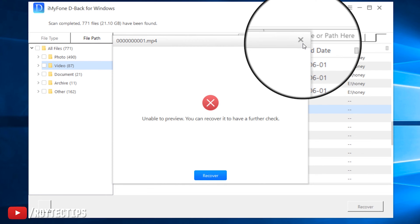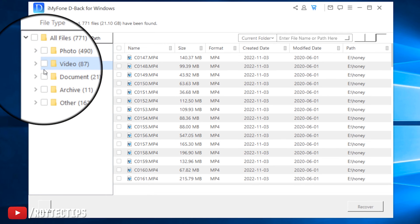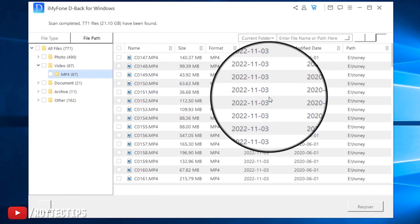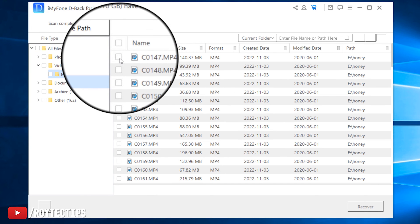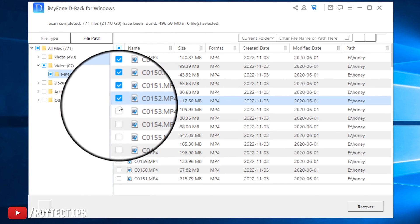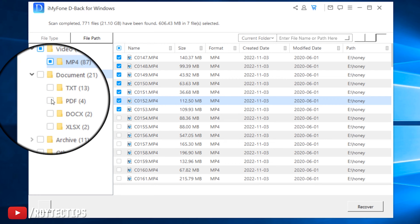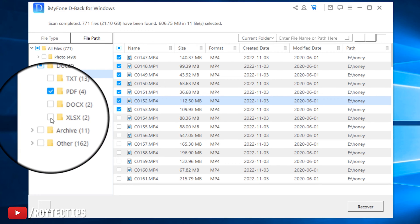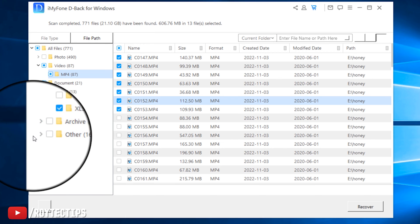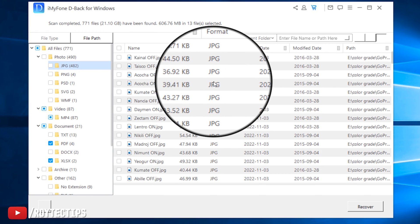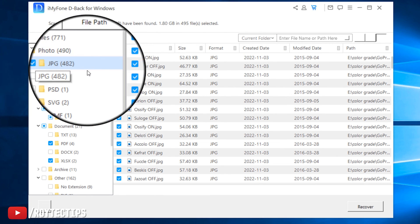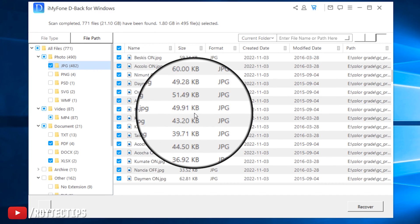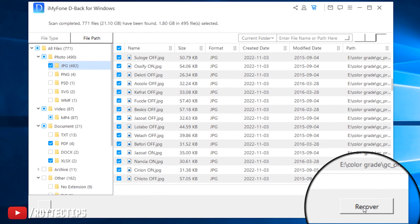Can we preview this PDF file? It says 'unable to preview, you can recover it to have a further check.' Let's recover some MP4 video files. There are so many files — we'll recover a couple of files, some documents, PDF files, Excel files, and some JPEG photos. Total recovery size is about 1.8 GB.